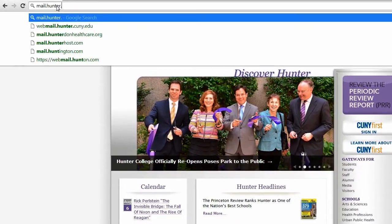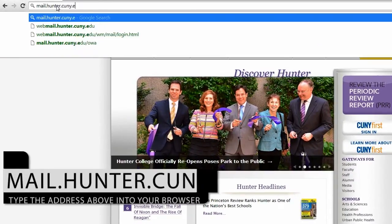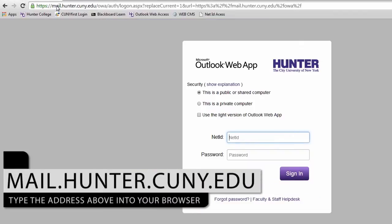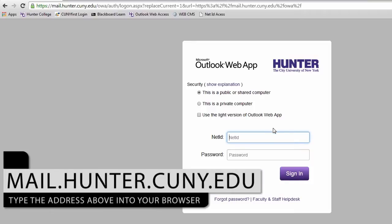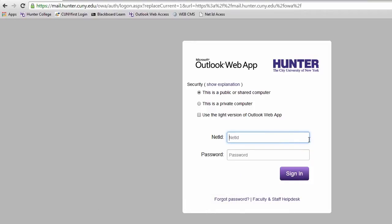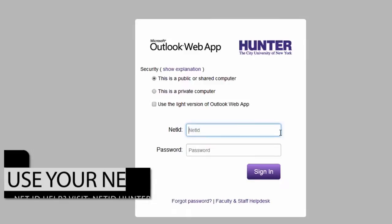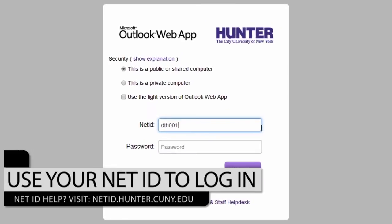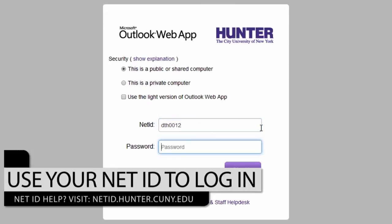We're going to access OWA by typing mail.hunter.cuny.edu inside your web browser. As always, use your NetID credentials to log in.